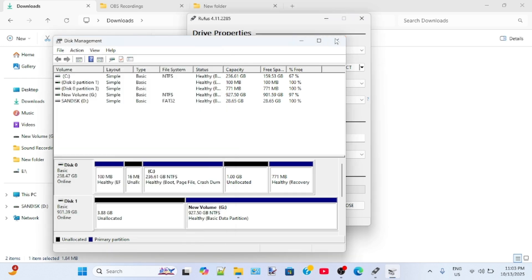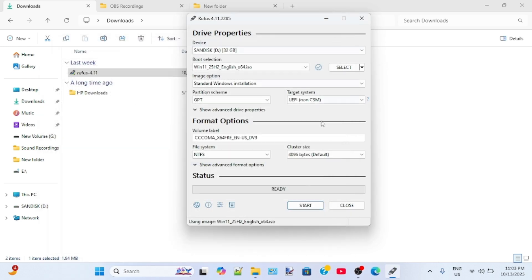You can change the name of the USB flash drive. I will name this Windows 11. Turn the package to make sure that there is no space between the letters.